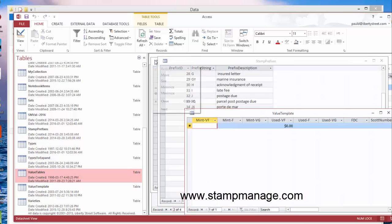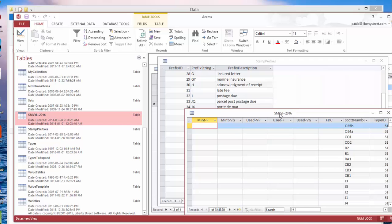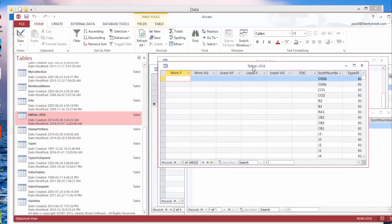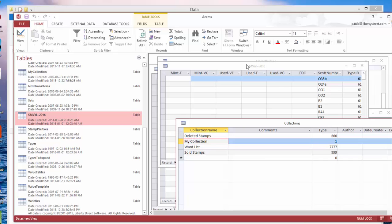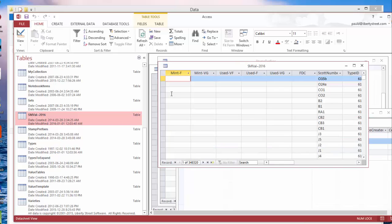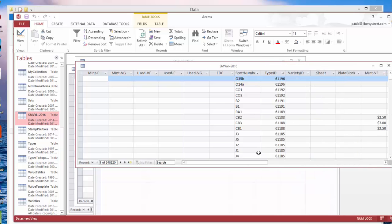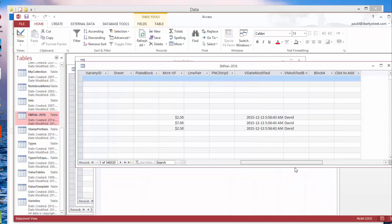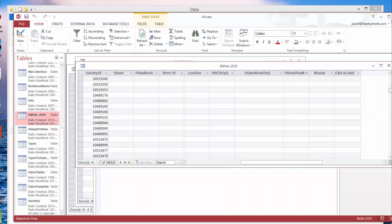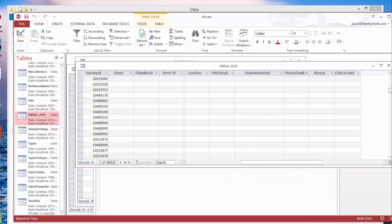In the actual table itself, for each variety which has values, you'll see the Scott number, type ID, and various values for different conditions: FDC, PNC, strip, line pair, etc.